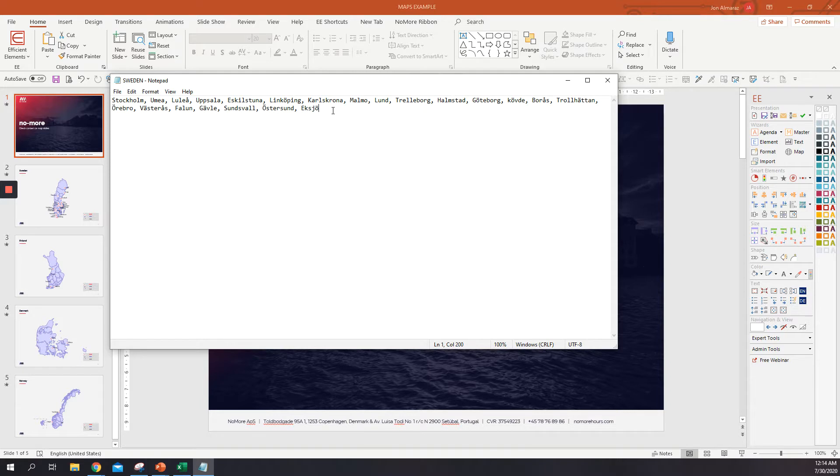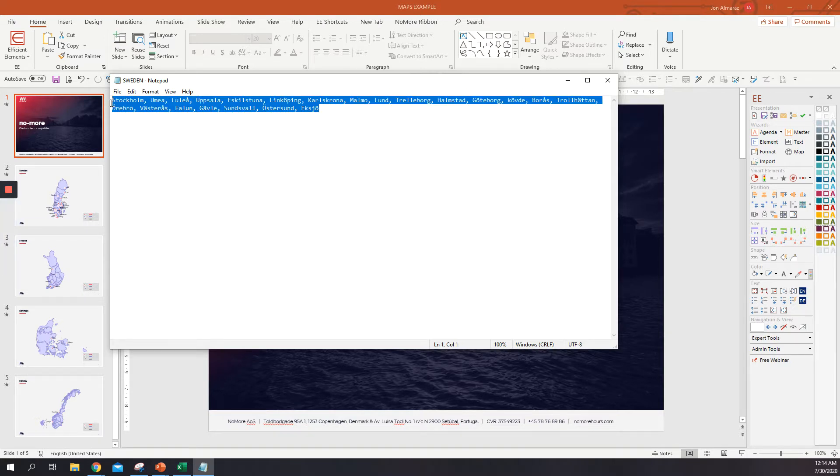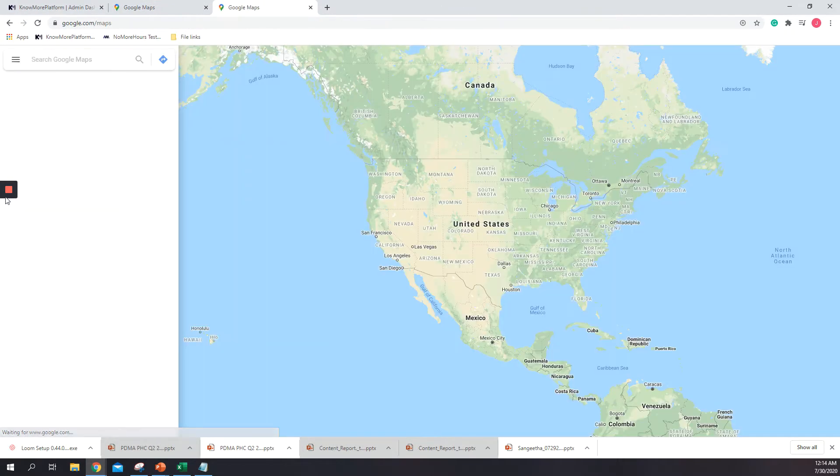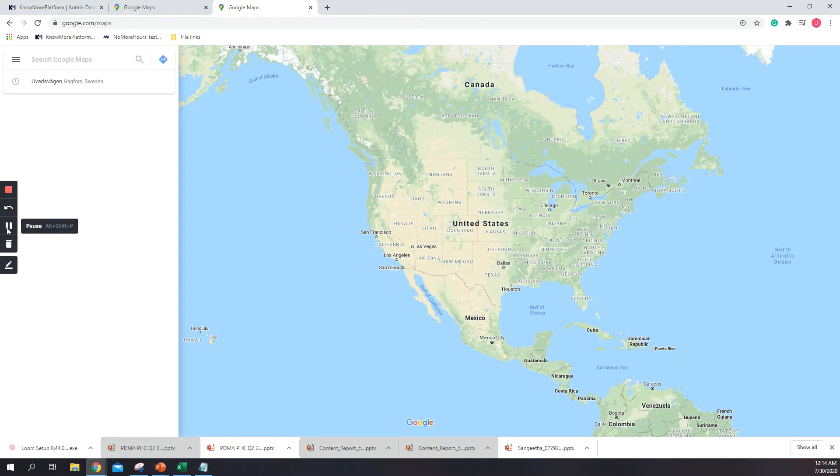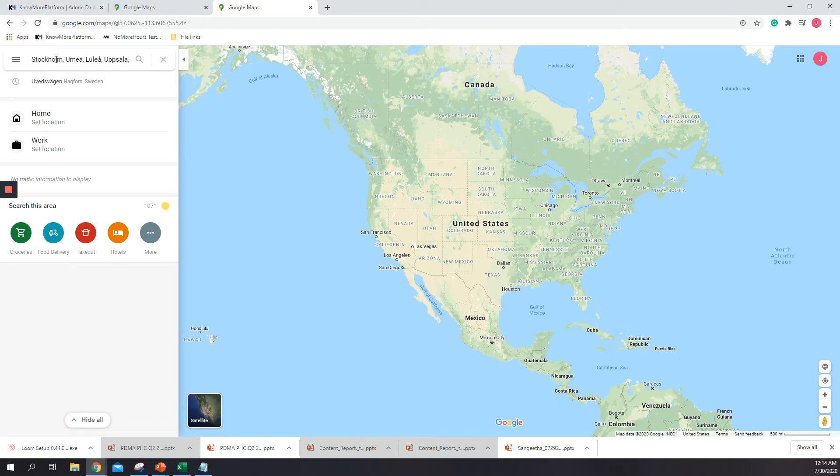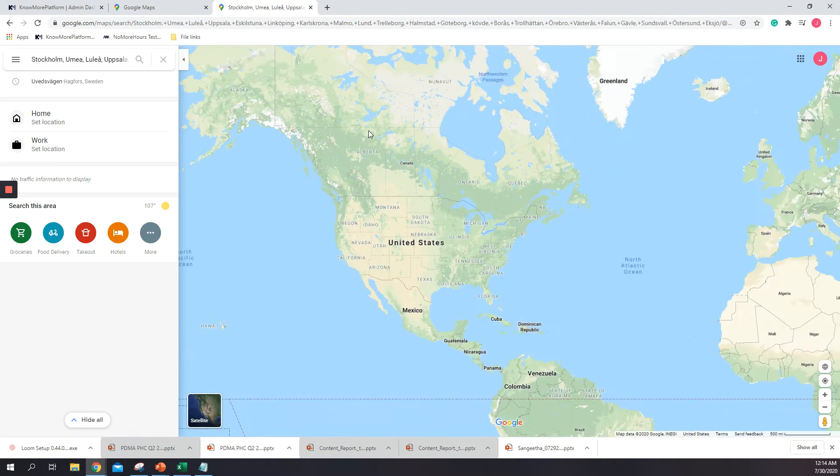I already have all the locations here and they are separated by a comma. What we need to do is just select them, copy, and then we just open Google Maps and paste here and search.